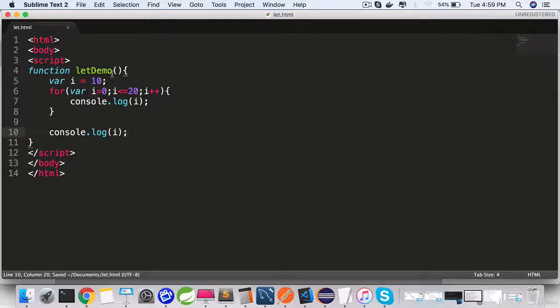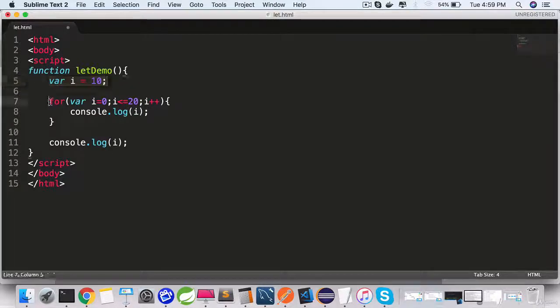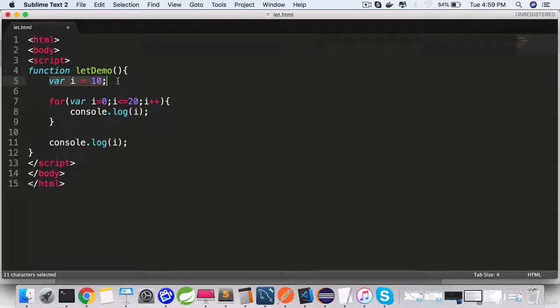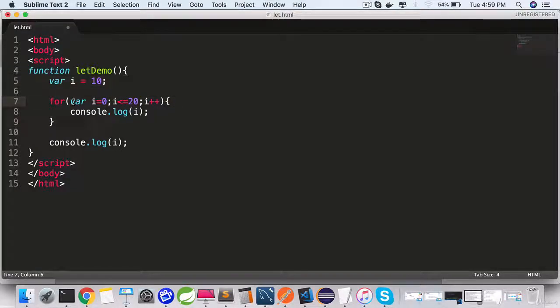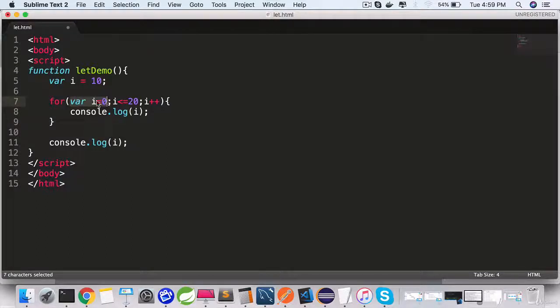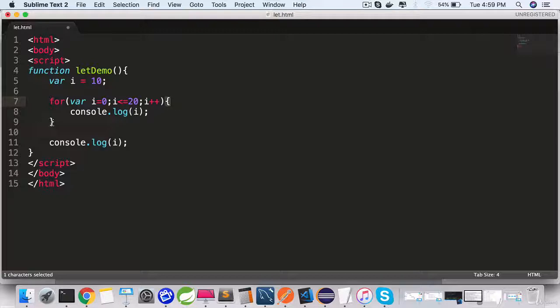So here we are defining two variables. One right inside the function but outside the for loop, so this has a scope of the function. And here we are defining var i again inside the for loop. In other programming languages, you would expect that this i is only visible from here starting the for function body and it ends here.